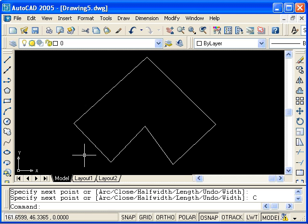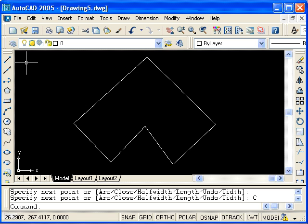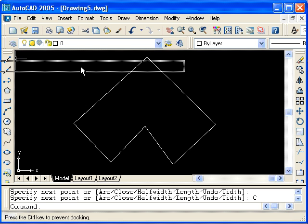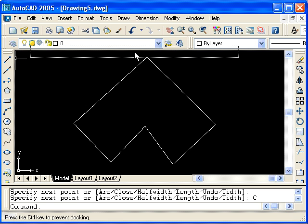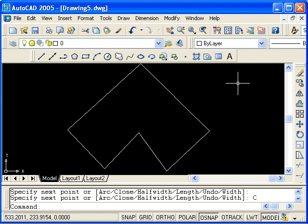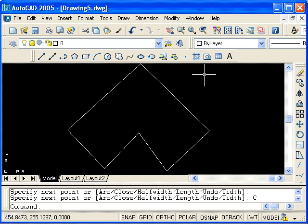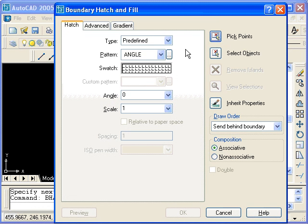Now the boundary hatch icon on the draw toolbar is down towards the bottom. We can't see it right now, so I'm going to take the draw toolbar and dock it up at the top of the drawing. Now we can see the boundary hatch icon. Instead of using this icon, I can type B hatch. The alias for B hatch is B H. Press Enter, and it opens the boundary hatch dialog box.